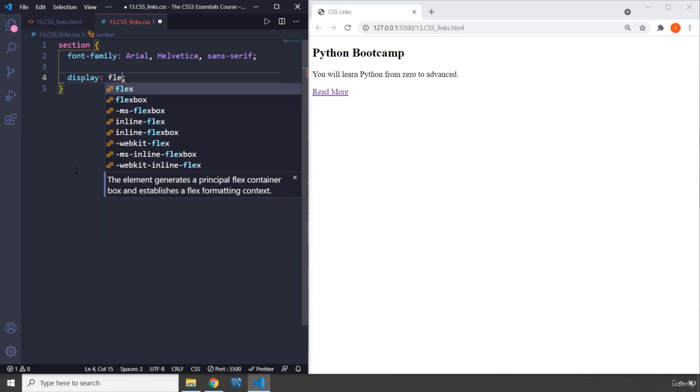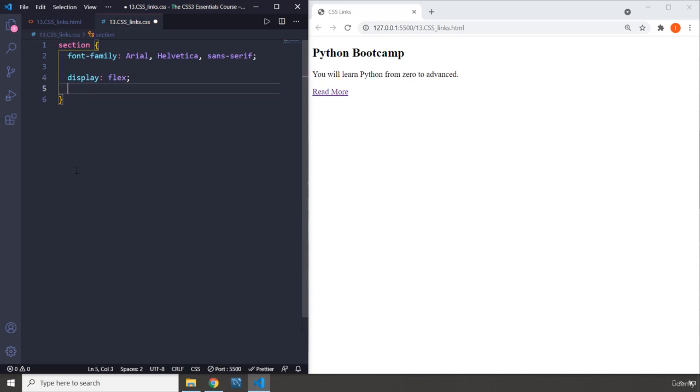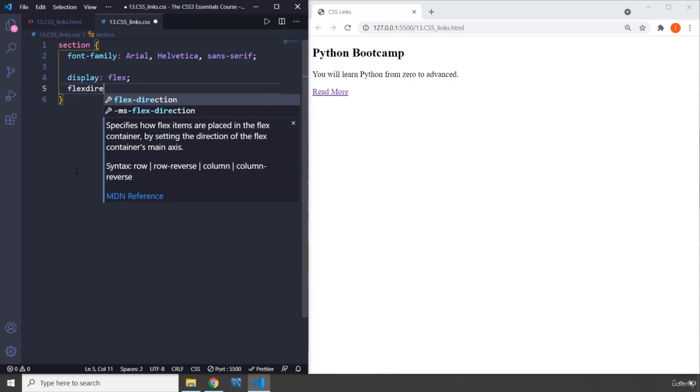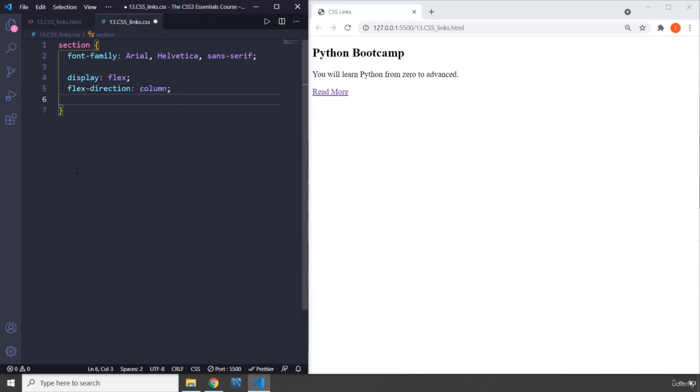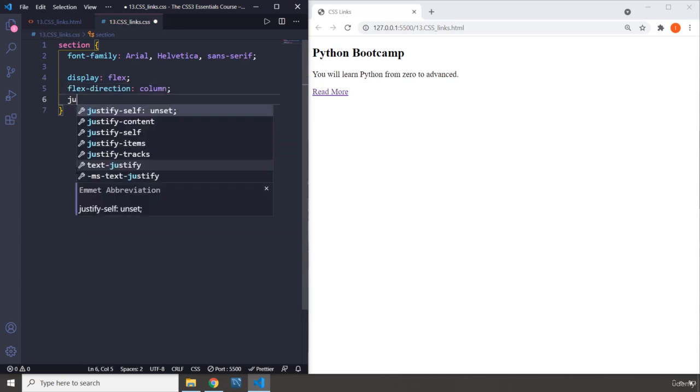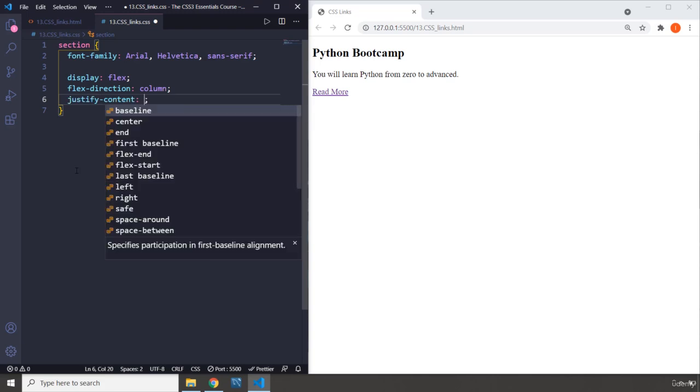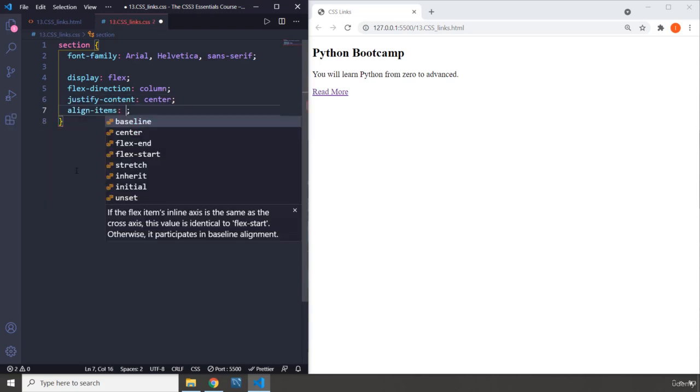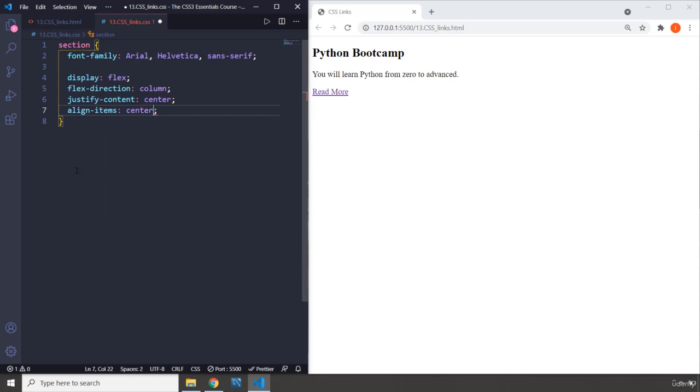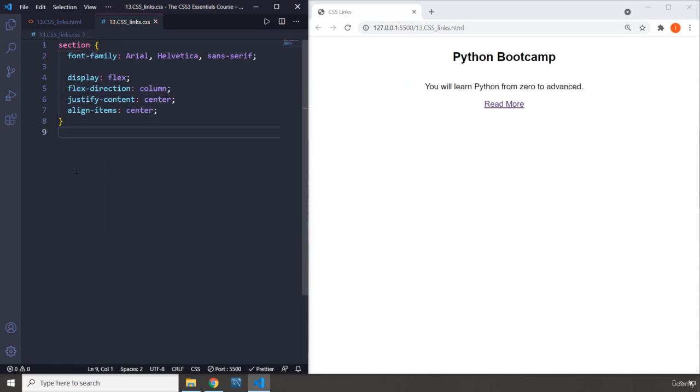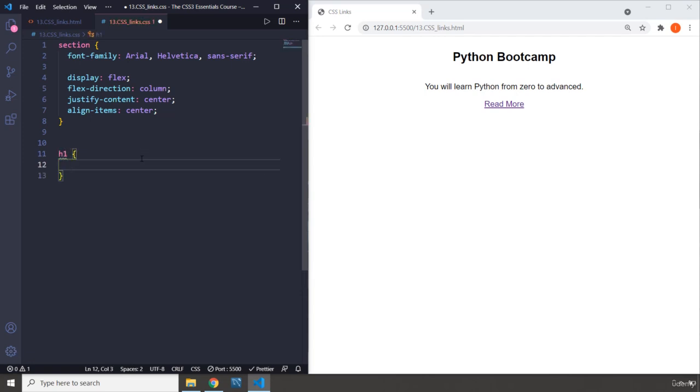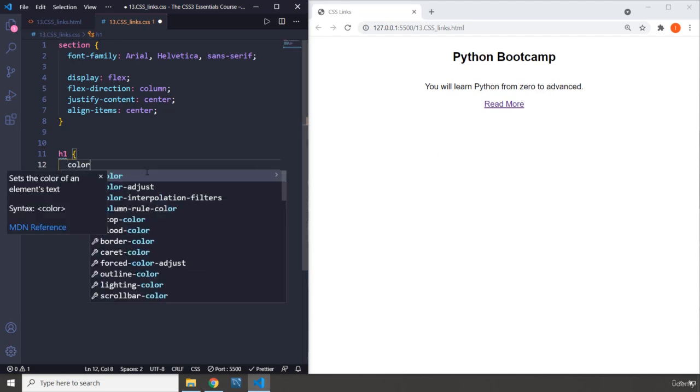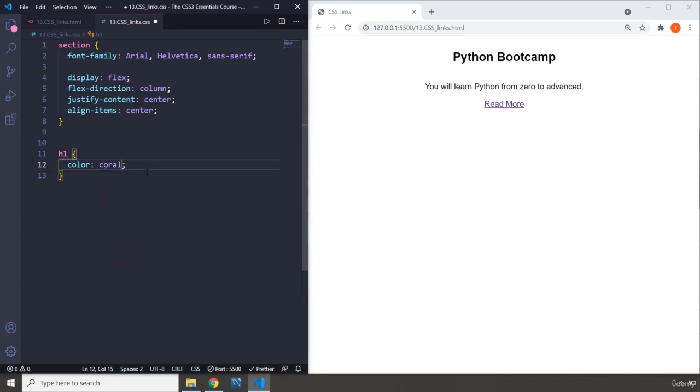So I'm gonna say display flex, don't really worry about this. I'm gonna say flex-direction column, justify-content center, and align-items center as well. Don't worry about these four properties. When you do that, they're gonna come to the center. I'm gonna grab the h1. I know this lesson says links, but I want to style the other ones somewhat as well. So I'm gonna say color is coral.